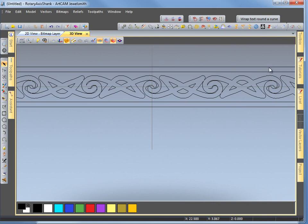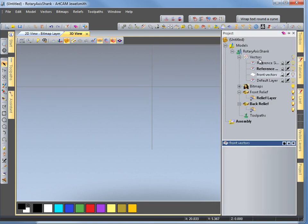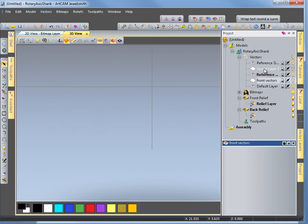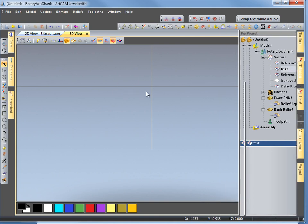I am going to go to the 2D view now. I will just get text first of all. I am going to add a new layer for text, a new vector layer. I am going to just type text in there. That is my reference — that is my front vectors, default. The one I have just added is a vector layer. So I am just going to write text on there now. I am going to put the text onto this layer here so it is easy to deal with. So I will select the line.